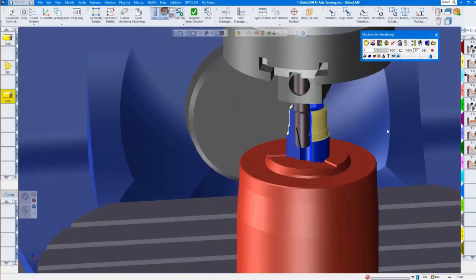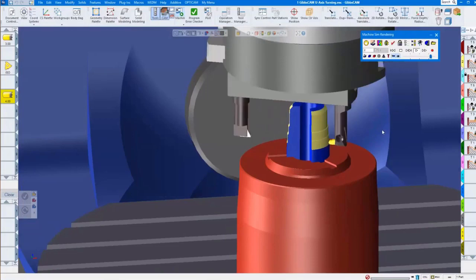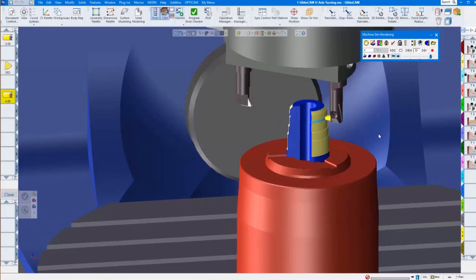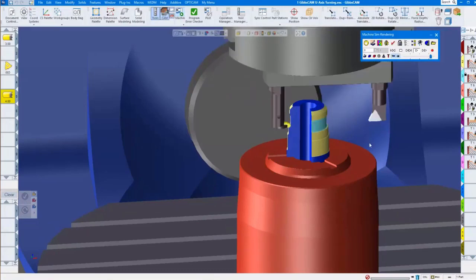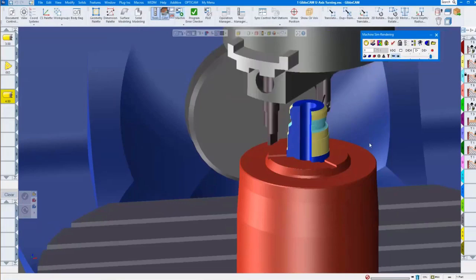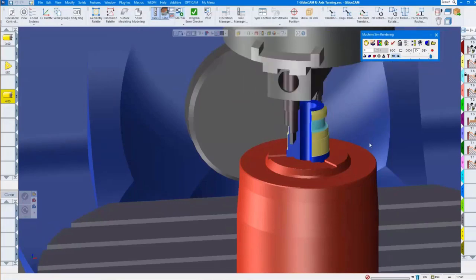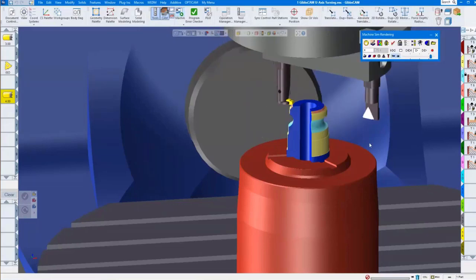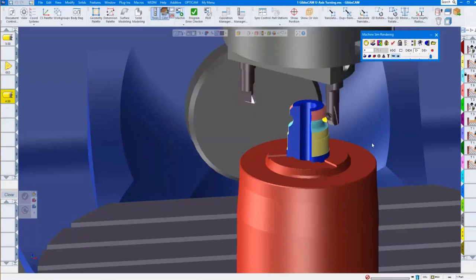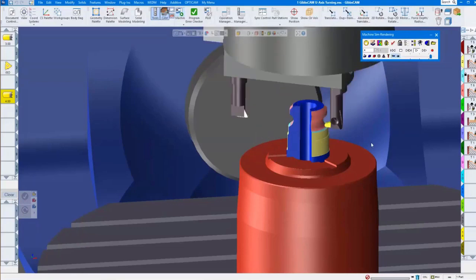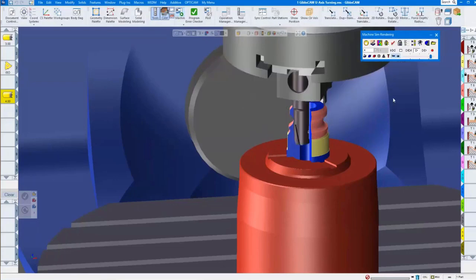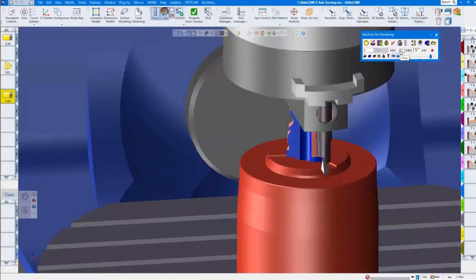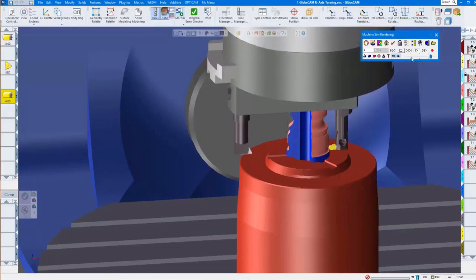We're going to do a couple of operations with this. We are applying our regular turning operations: contouring, roughing, threading — the normal stuff we do in turning. Right now it's all OD or outside diameter turning. This is the finishing path, and now we are done with it.